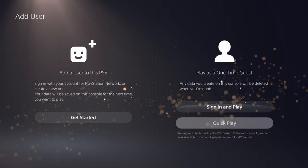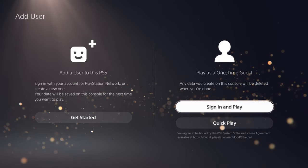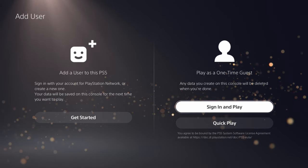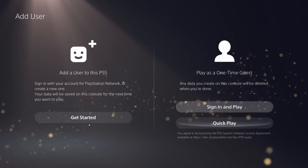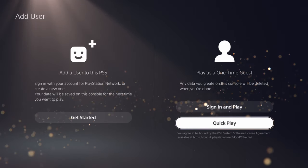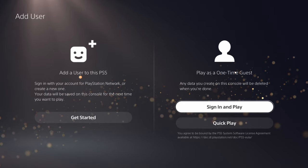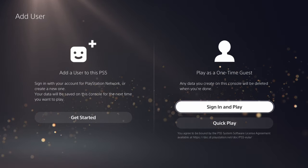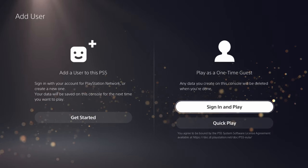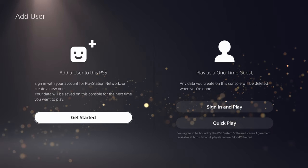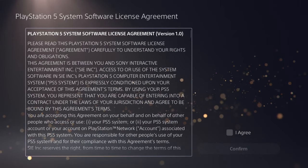The three options are: sign in and play, quick play, and get started. On the right side it says 'Play as a one-time guest.' If you guys click this and sign in, it's only gonna sign in one time — once you turn it off, your data is still gonna be deleted and it's not gonna be permanently saved into your PlayStation 5.